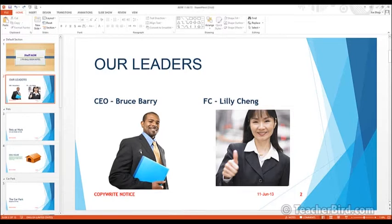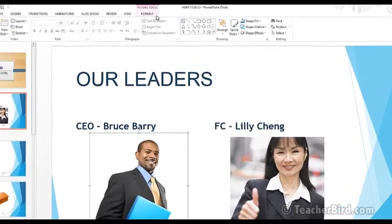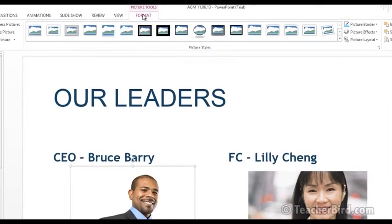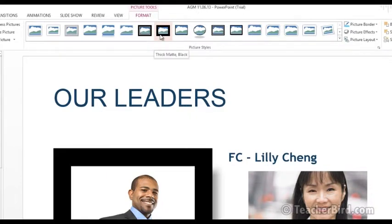Let's click on the photo and a new tab will appear at the top which is Format Picture Tools. In here we have a range of picture styles.